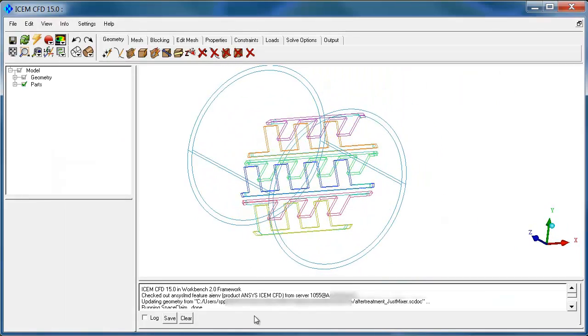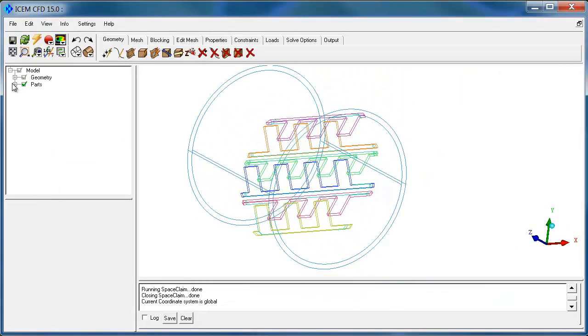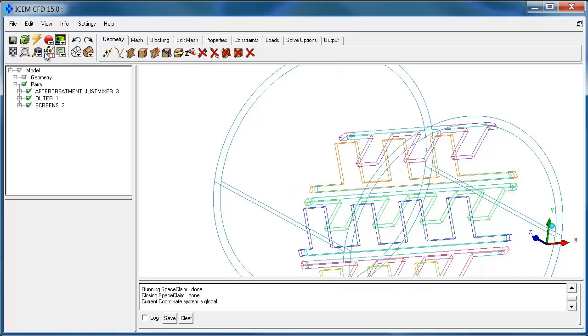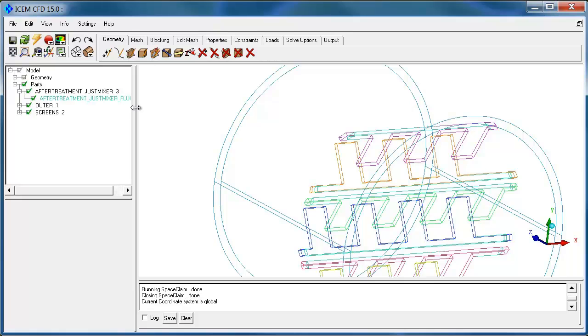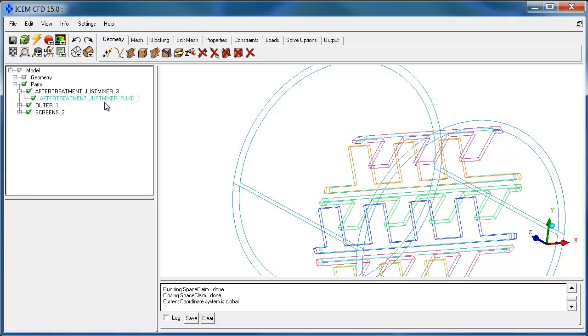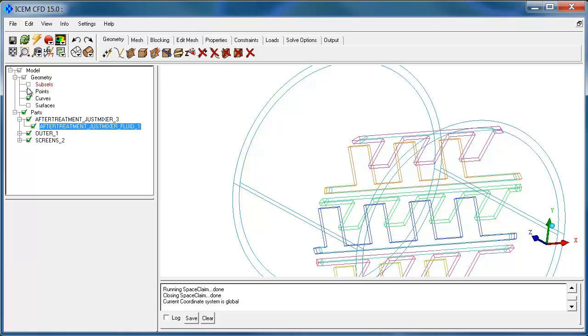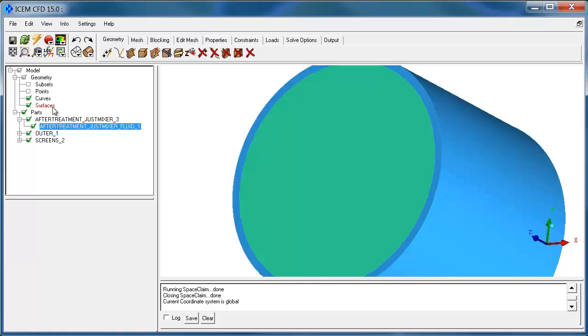So here's the model in ICEM CFD, and if we take a look at the tree, you can see that the tree reflects the SpaceClaim tree. Here's the top level where we had that named after the main level component and the body, so after-treatment mixer fluid. Display the surfaces.